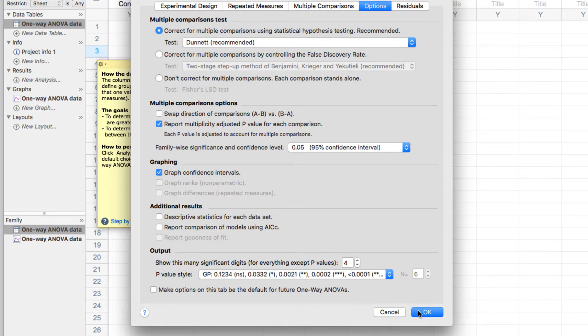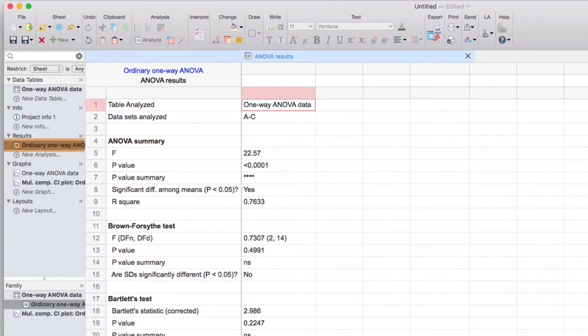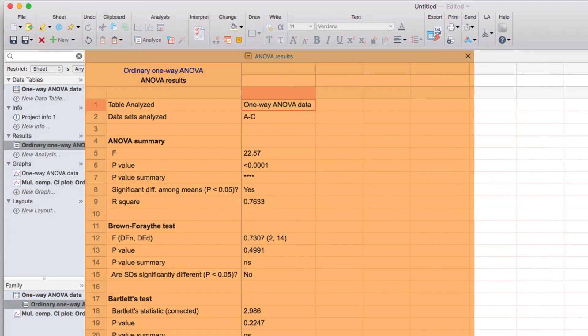you can see that there's only one result sheet, and that's for the main ANOVA test, and that's what's shown here by default.